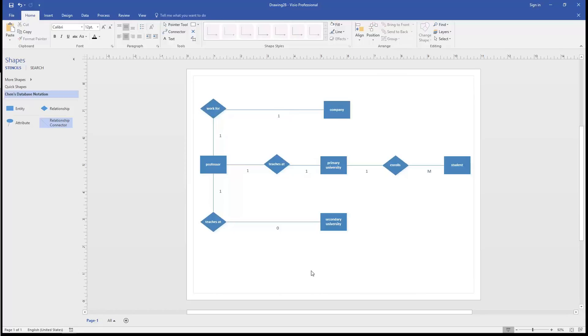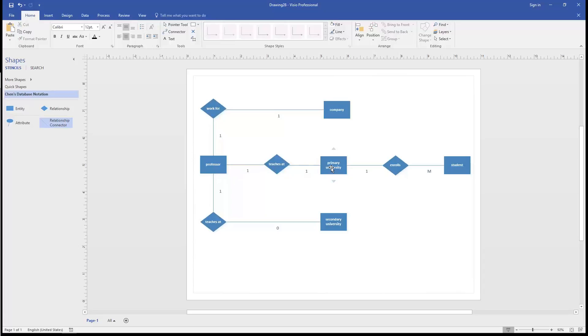So let's take a look at what we have here. Because we used the person, place, or thing, or noun construction for our entities, and we used verbs for our relationships, we can form a sentence here. The professor teaches at one university. A university may enroll many students. The professor may not teach at a secondary university, as designated by the zero cardinality here. And the professor may work for one company.